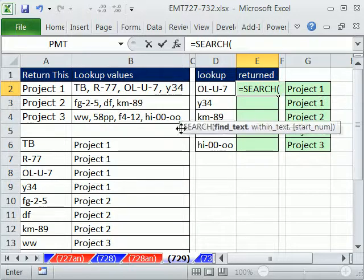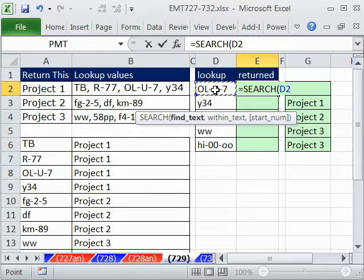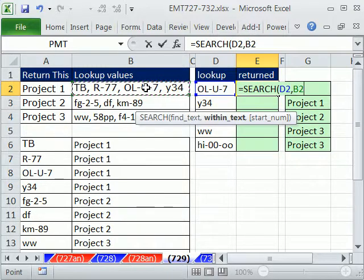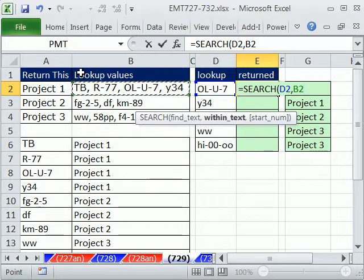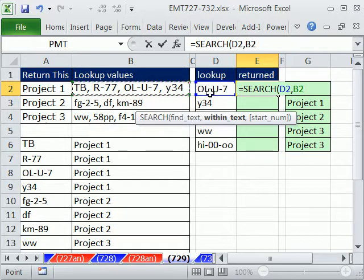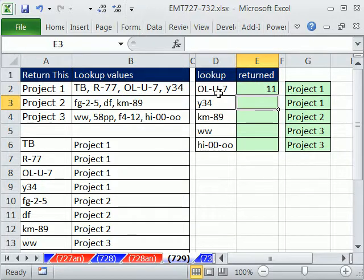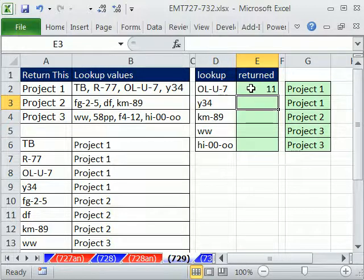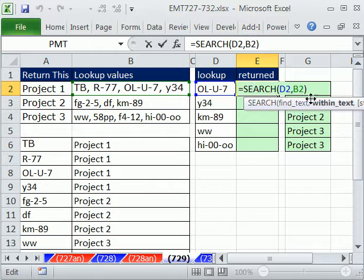The SEARCH function can say: look up this value, comma, within what text — that cell right there. The SEARCH function is going to tell us what position in all of these characters this starts — the starting position for this particular value. Let's hit Enter — it returns 11. So it's the 11th character where this starts. Well, that alone won't help us, but what if we took this 'within text' argument, which is expecting a single cell, and gave it a whole range instead?